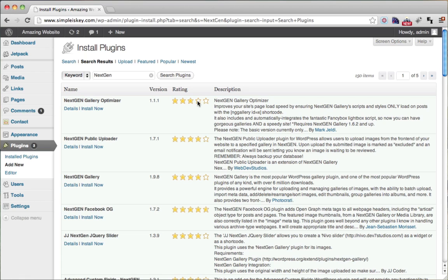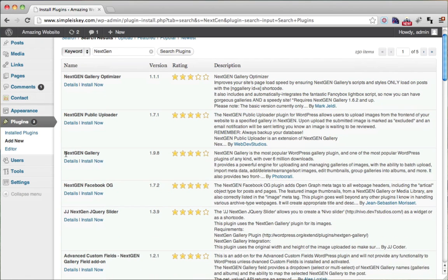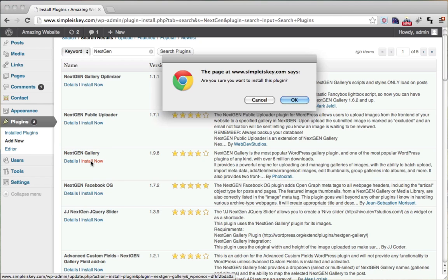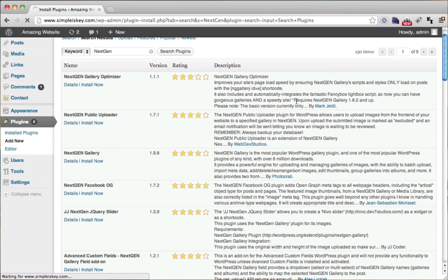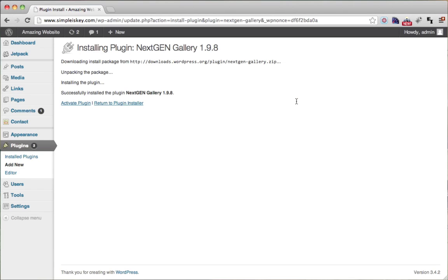Once that page loads, go ahead and find the NextGEN Gallery and click install now. A box comes up and says 'are you sure?' — click OK. And after you do that, you just want to click activate plugin.